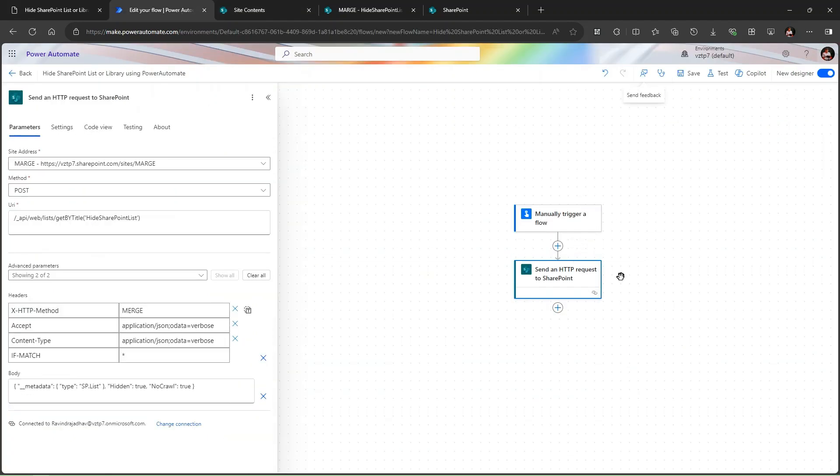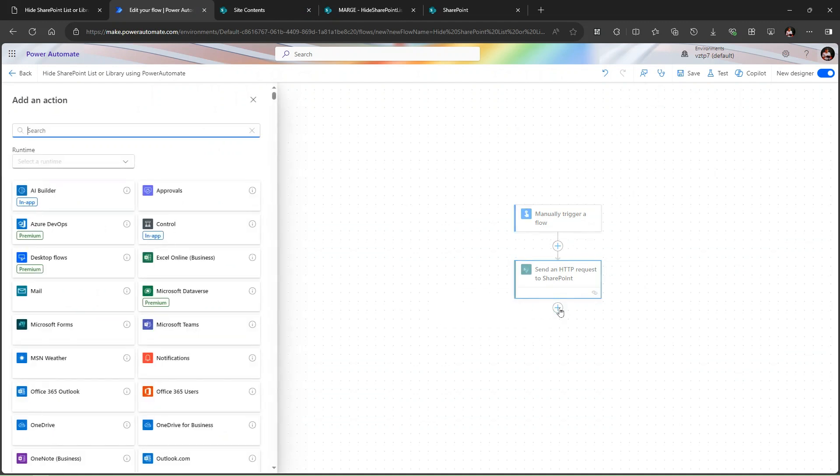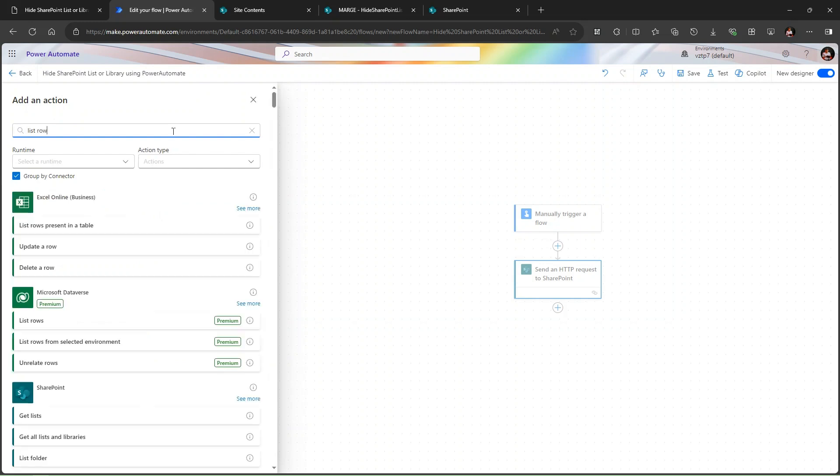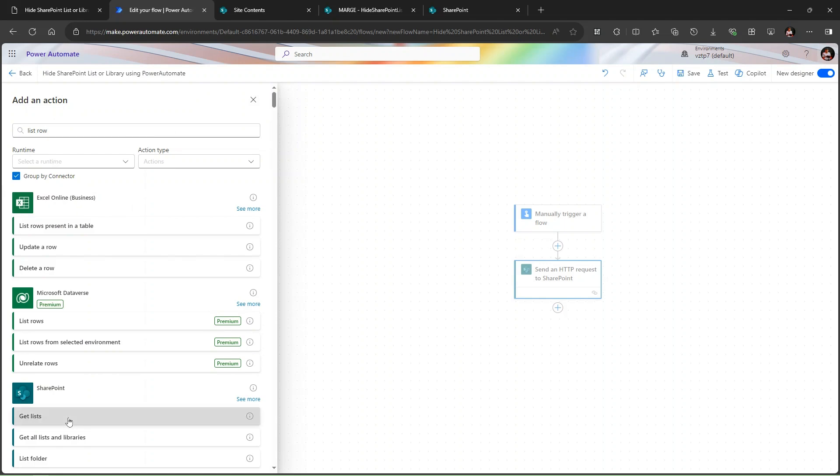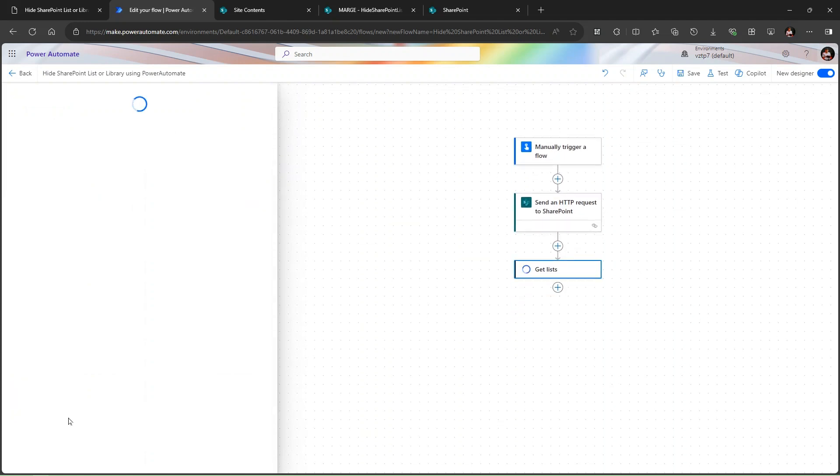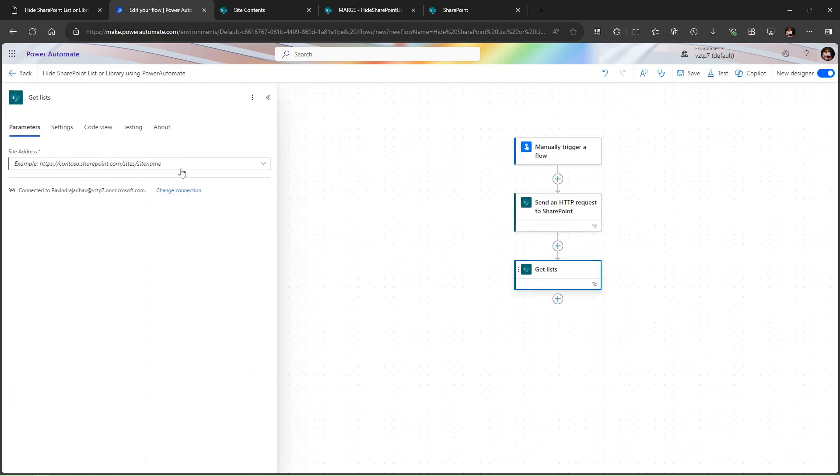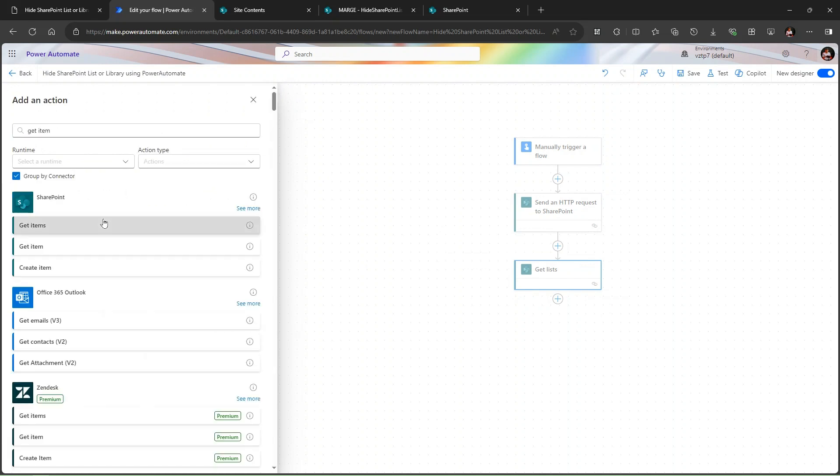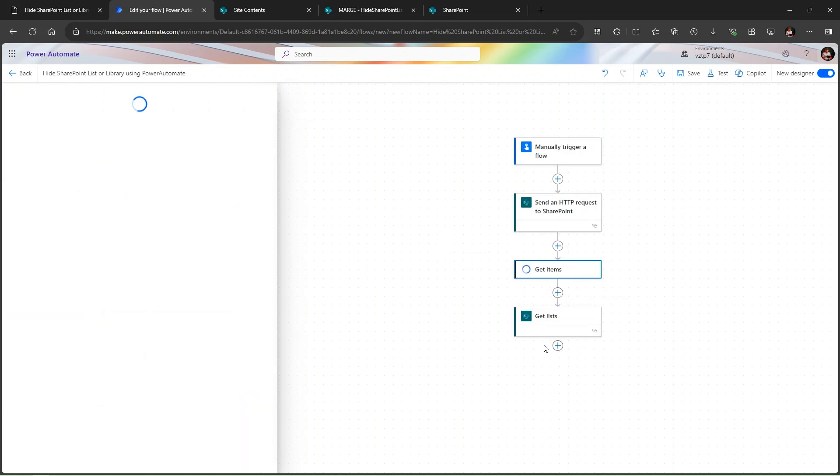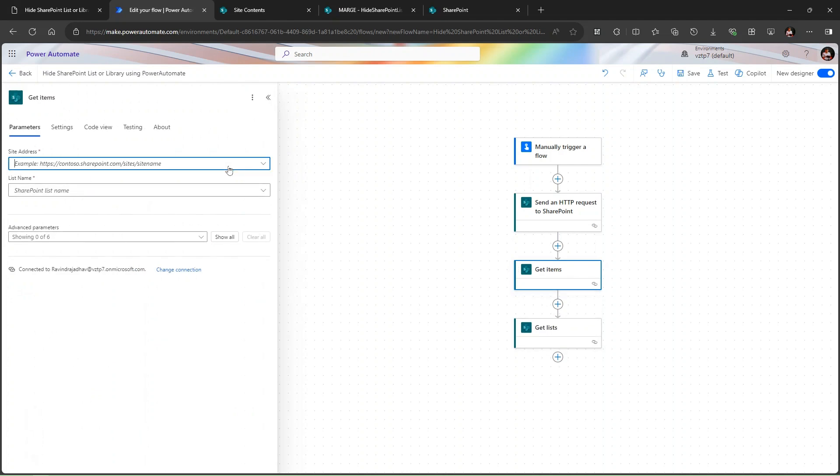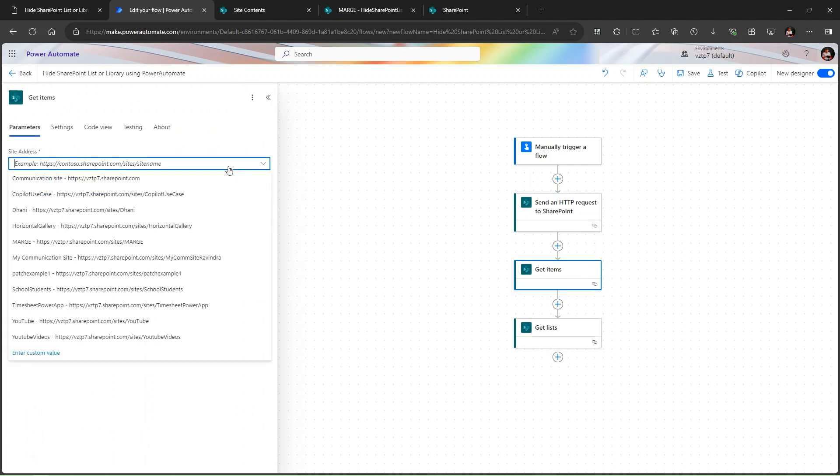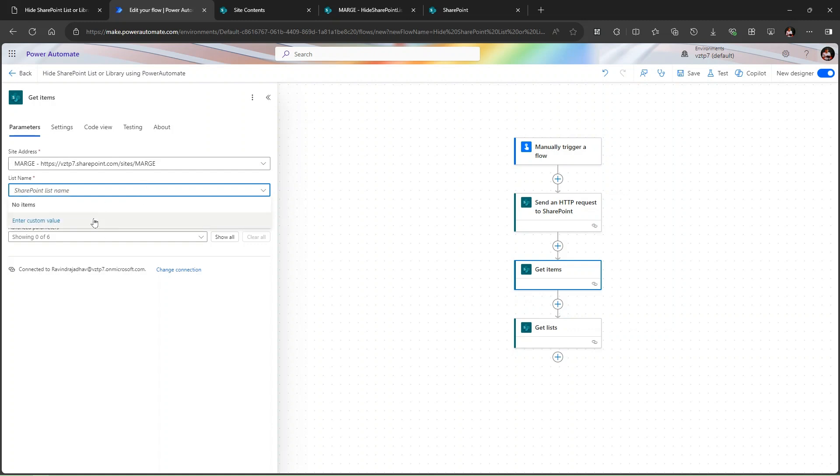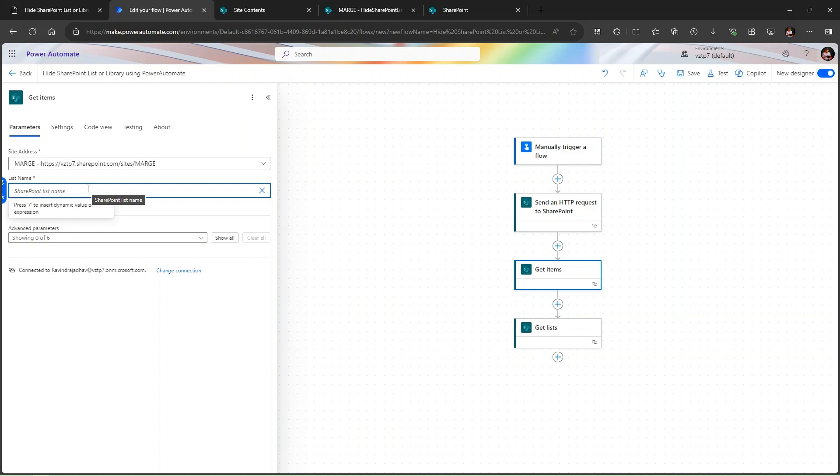But if you want to access this list in the Power Automate for the development purpose, let's go and search for the get item. In this action I can give the SharePoint list site MARGE. If you see here, our hidden list is not coming. If you're able to see it is not showcasing. Let me click on enter custom and I can add the custom name. It will work fine.